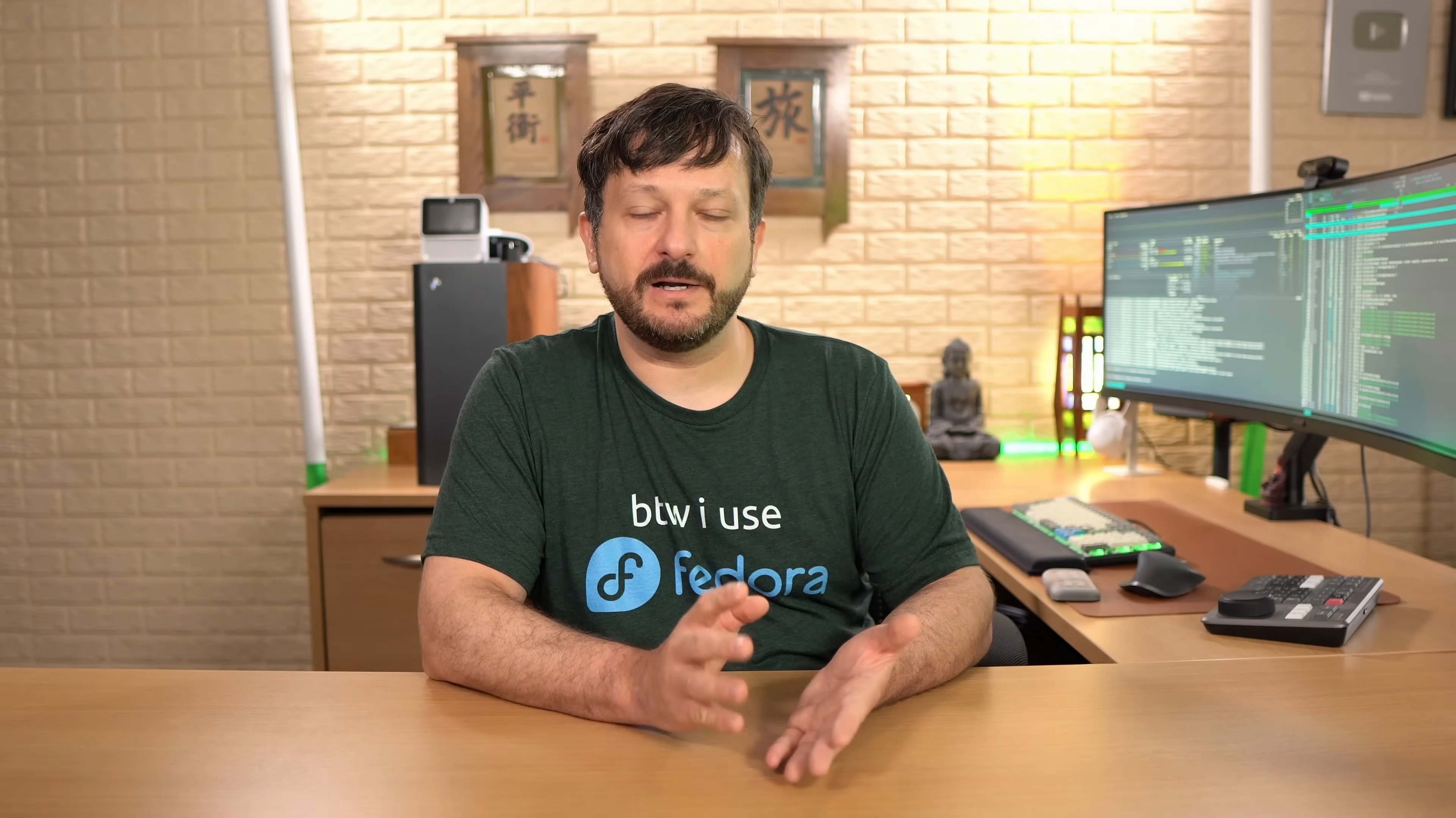Hello again everyone and welcome back to LearnLinuxTV. In today's video, like I mentioned earlier, we're going to be setting up Fedora as the only operating system on our computer. That means you should back up everything that's important to you before we get started, because by the end of this video we'll have our very own Fedora installation set up and ready to go.